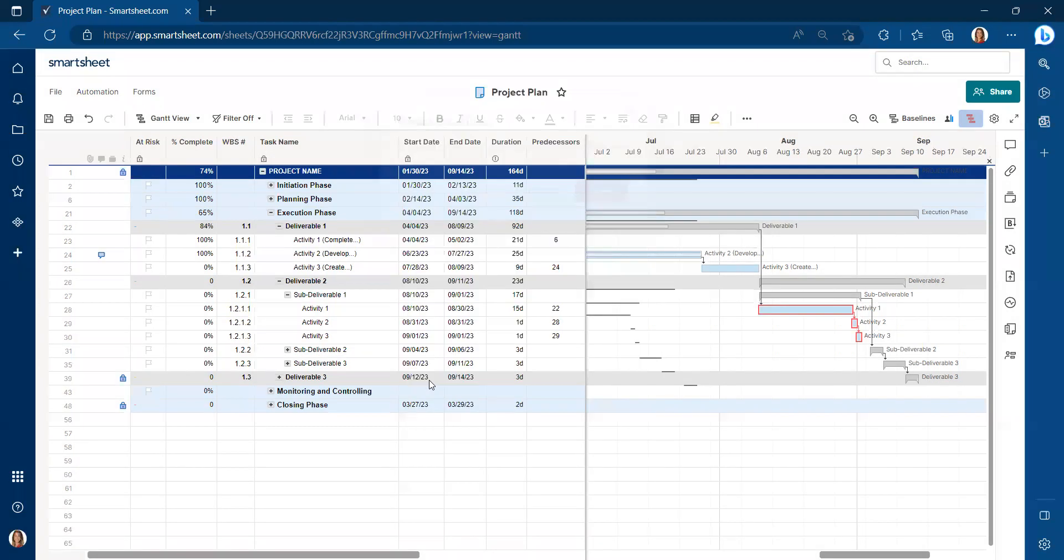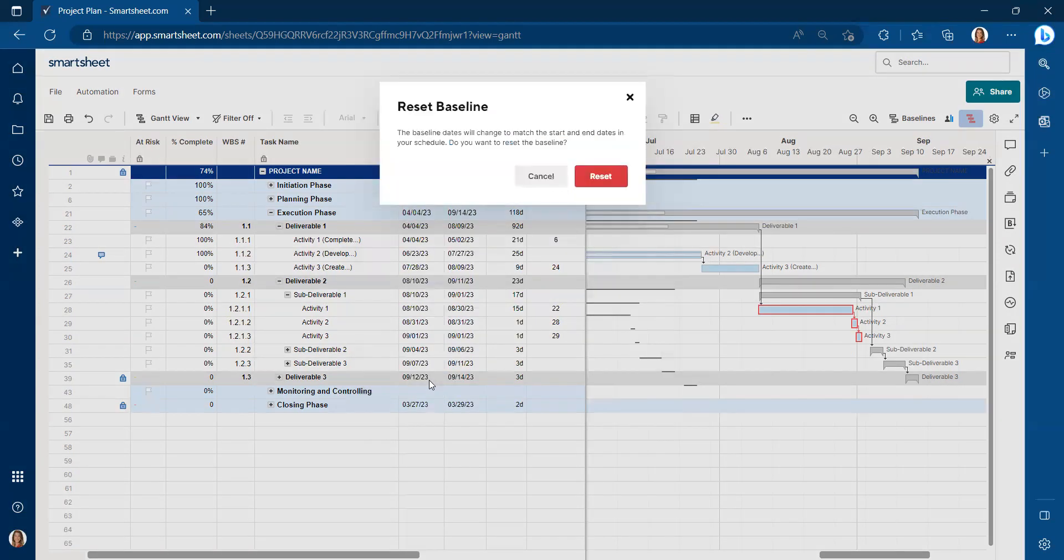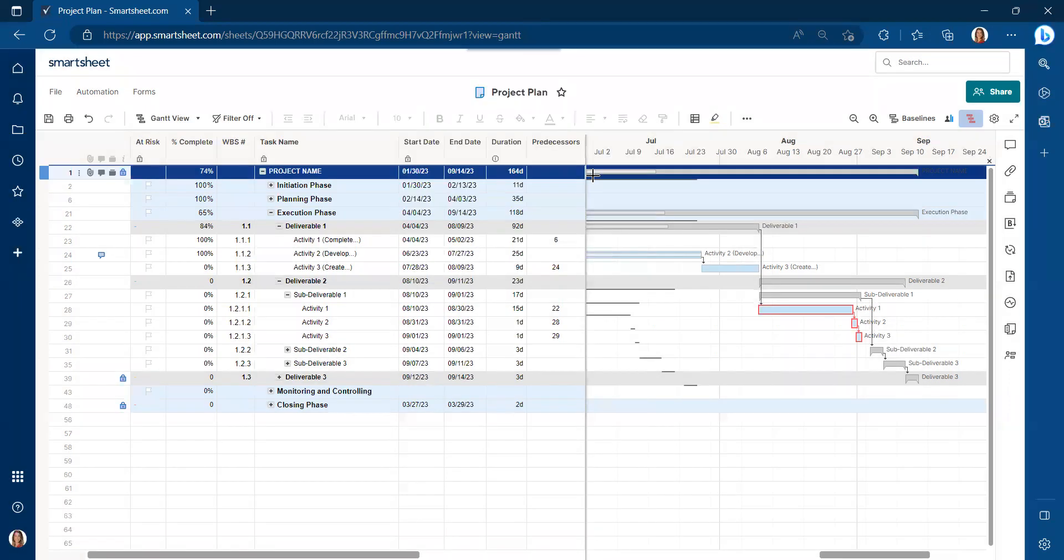And so we implement that change request into our project schedule. And now we want to reset. I clicked the button reset. The baseline dates will change to match the start and end dates in your schedule. Do you want to reset the baseline? Reset.